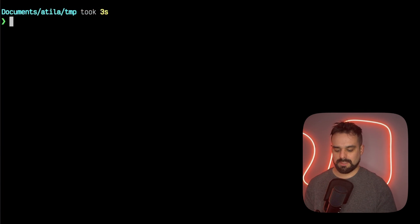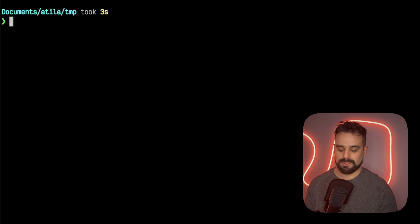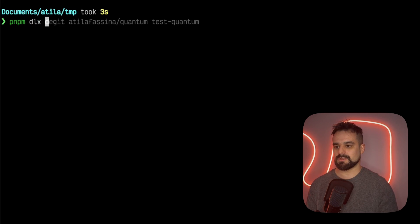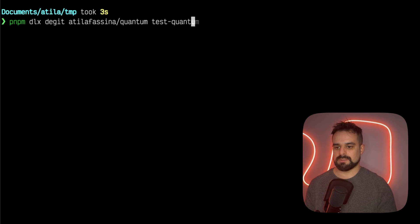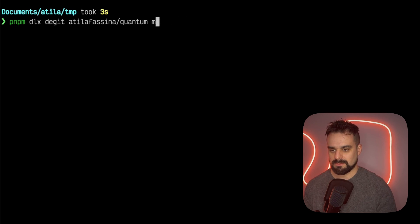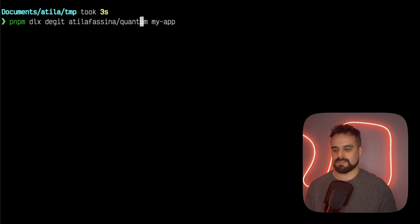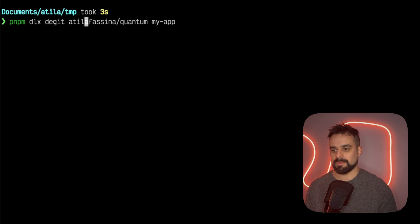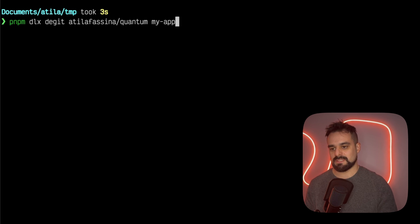Here we are in my terminal, and I'm gonna bring in that repository. I'm gonna use Git and call it my app. Basically what's gonna happen is it's gonna create a shallow copy of my repository, which is in Atila Fasina, my name, and Quantum,